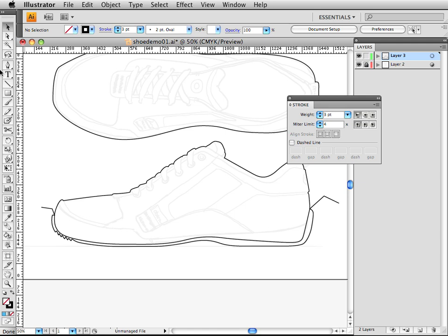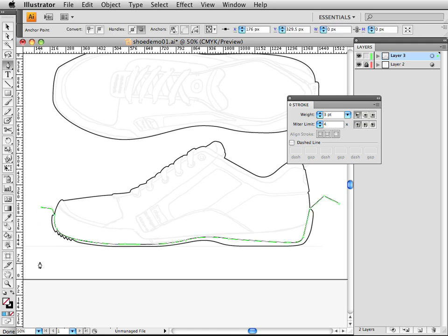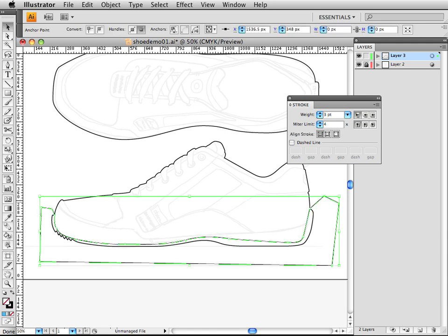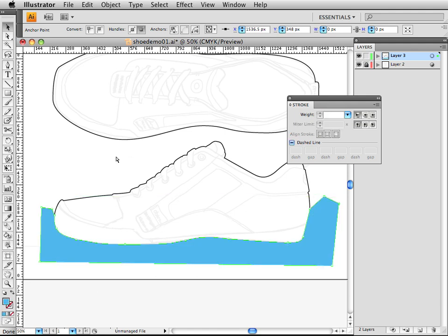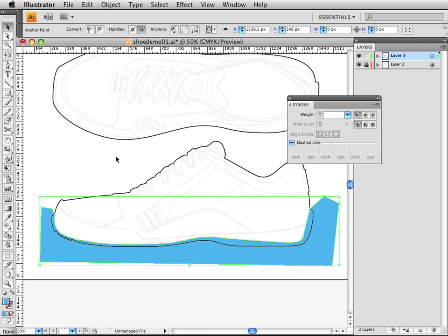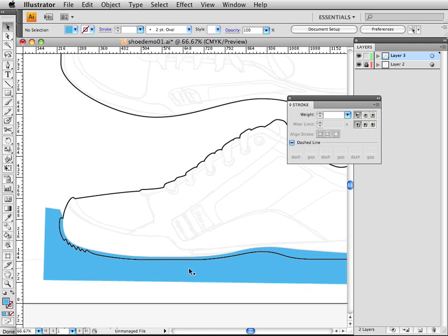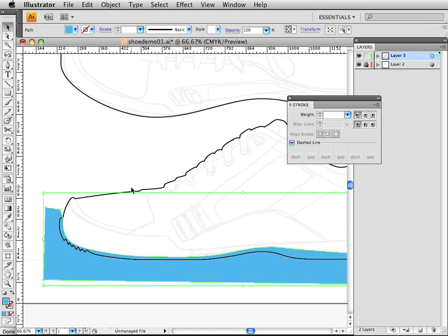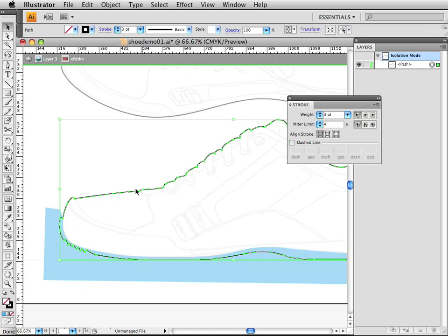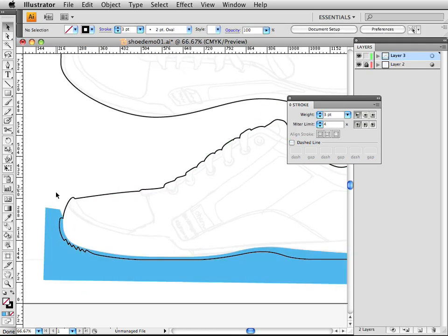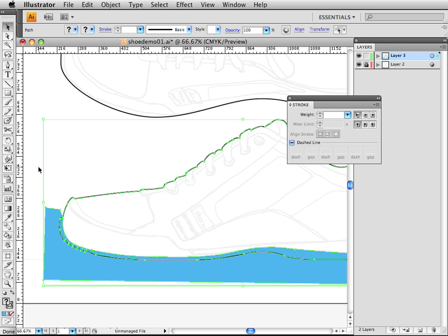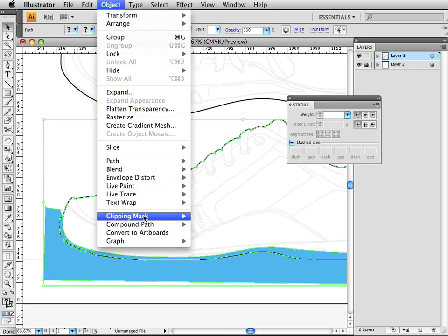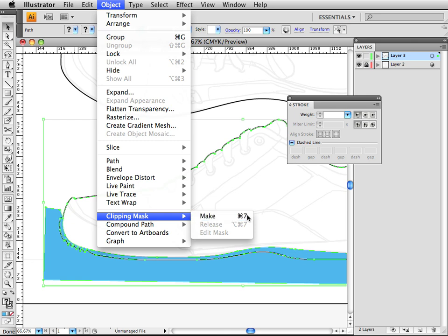What I'm going to do instead is use clipping masks. I'm going to finish this shape. We can fill it whatever color we want, get rid of the stroke, move it to the back by hitting Command-Shift-Left-Bracket, or Control-Shift-Left-Bracket on the PC. And I select this object and that object, and then hit Command-7 or Control-7, or go to Object-Clipping Mask-Make.